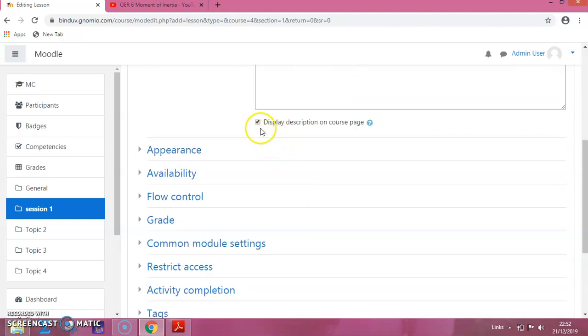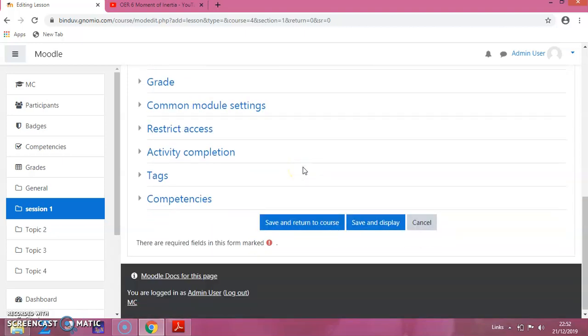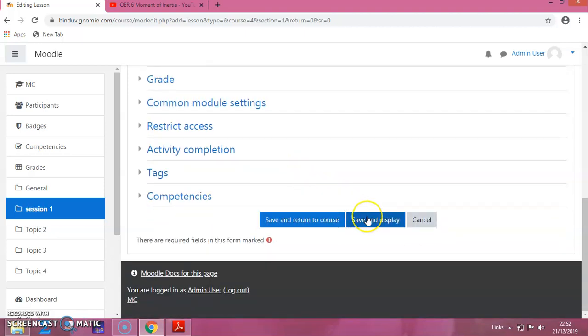I want to display this video on the front page, so I'm clicking this. Then Save and Display.